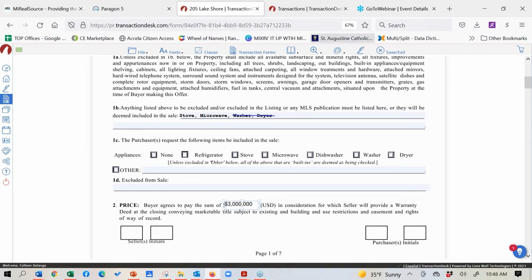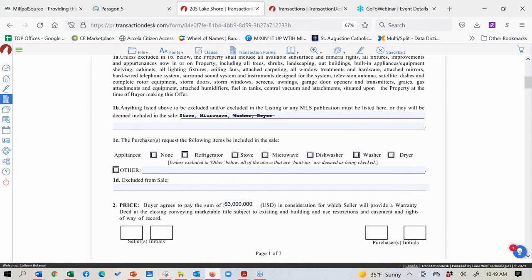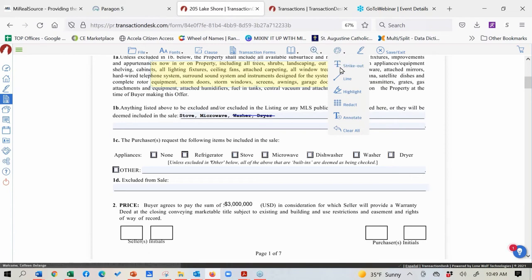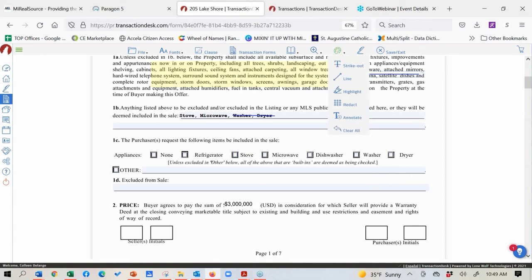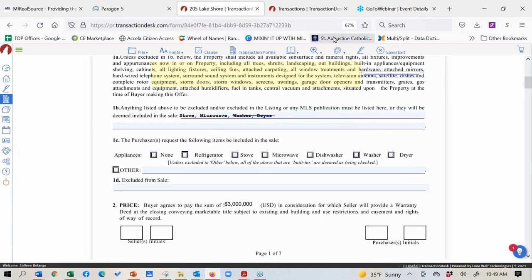There are quite a few different markup tools — you can highlight to point out something like a home warranty, there's a strikeout tool, and you can change the color to red if you want. A bunch of different tools set up for going in and countering those documents you've brought in. If someone sends you an offer, it's very easy to counter it right from here.